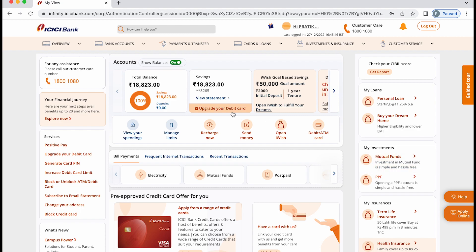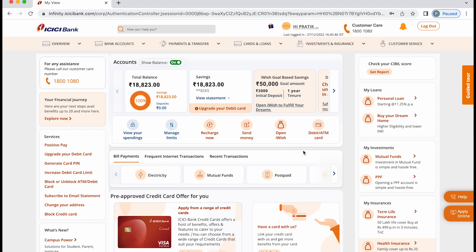On the home screen itself, you can check your total balance and saving balance. If you want to check any further details related to your transaction statement, you have the statement option over here. If you want to generate ATM pin, you have that option in debit or ATM card option. I have already made a dedicated video on that as well.